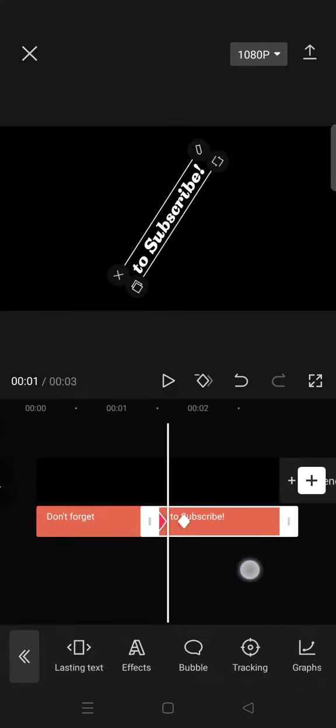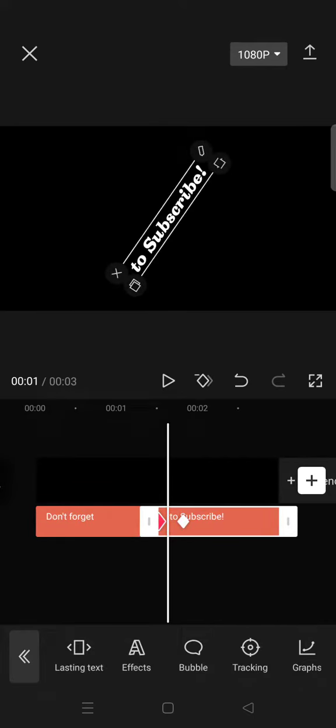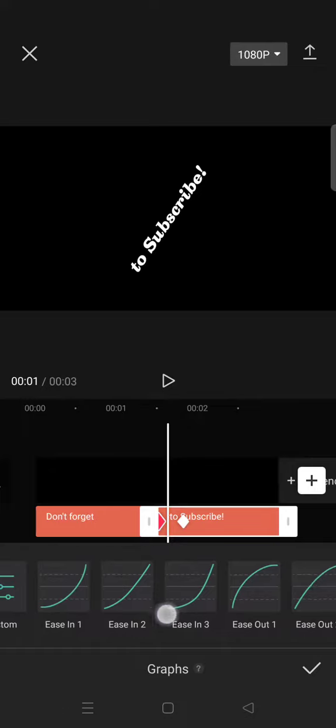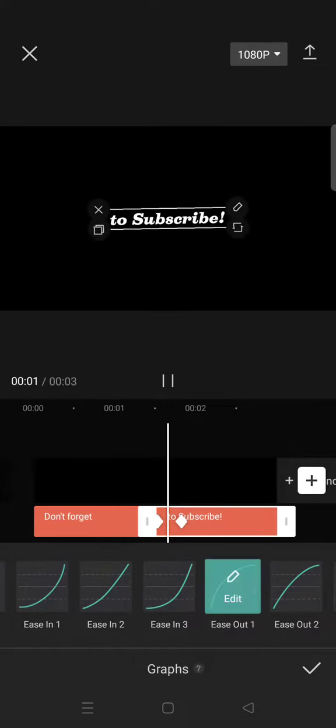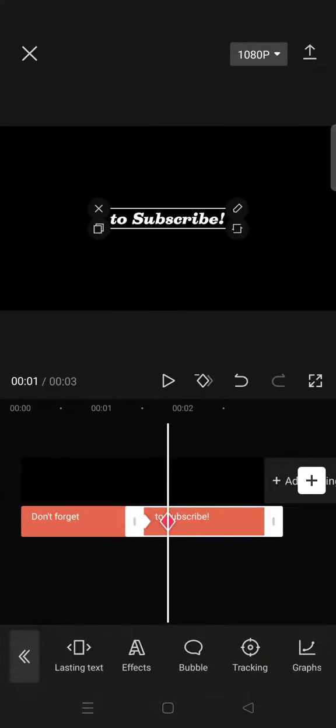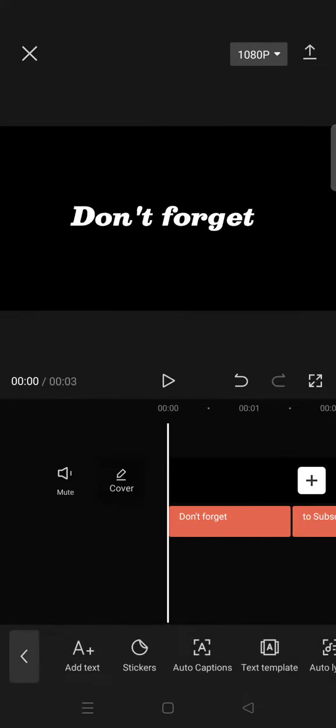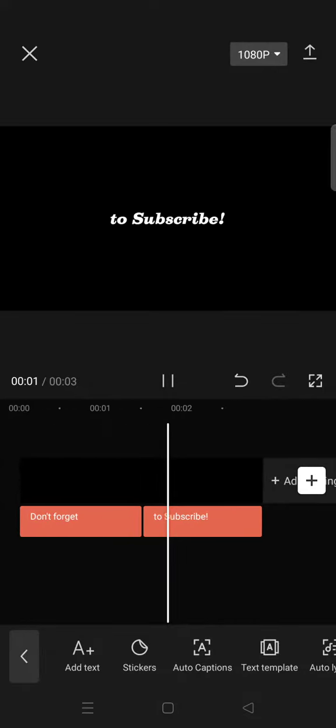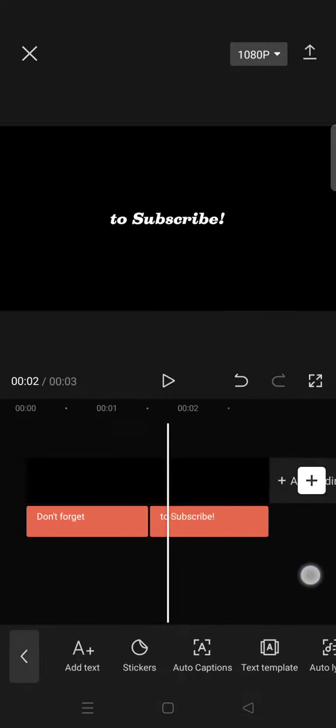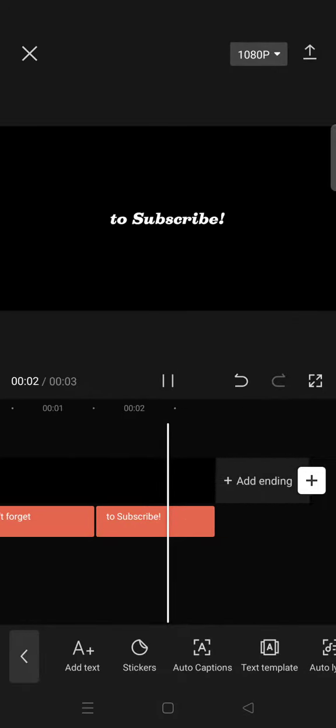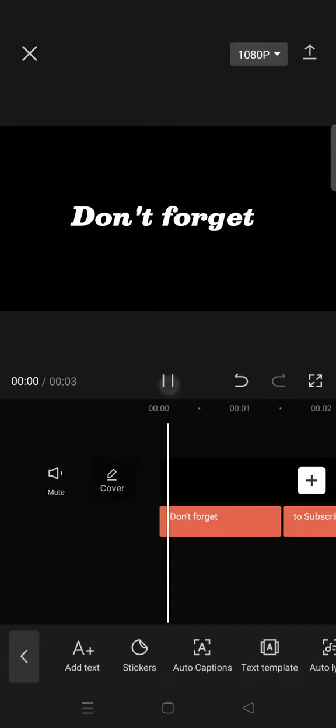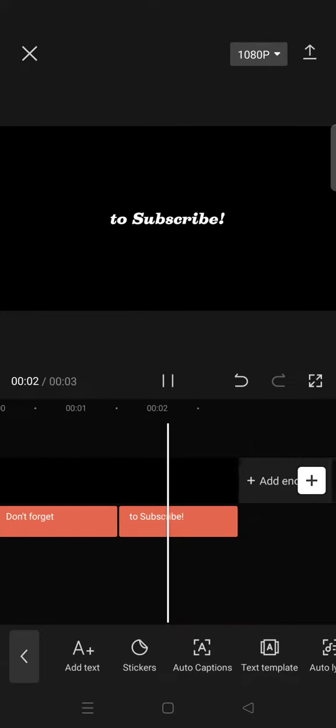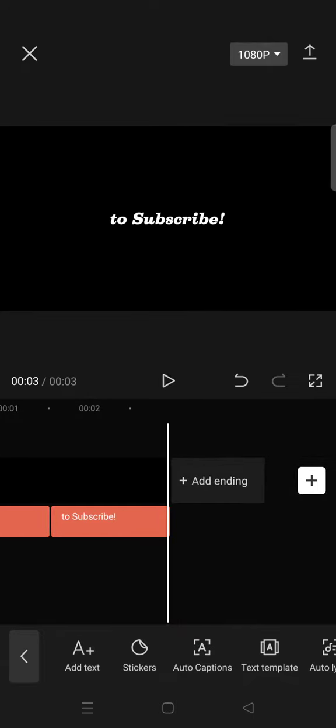go in between the keyframes, open graphs, and select ease out 1. Now you are done and here is the rotate text transition. That's all for me. If you have any questions, feel free